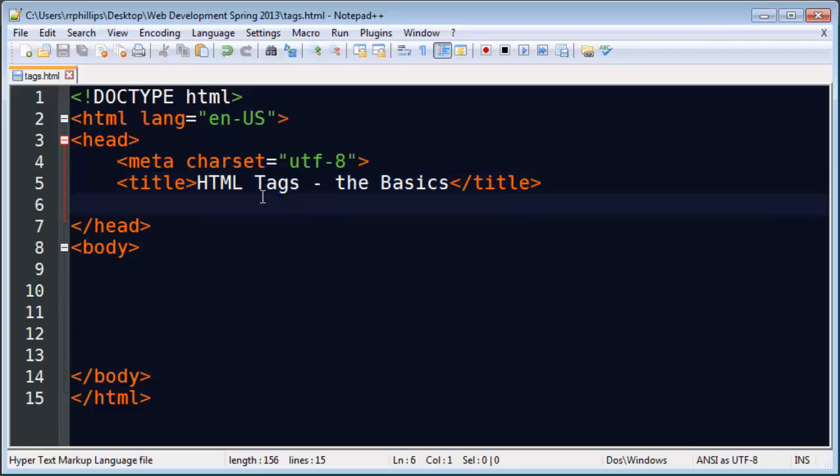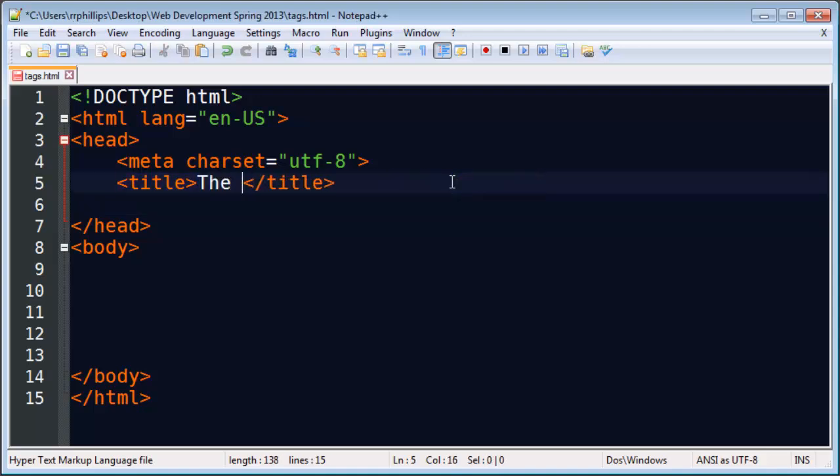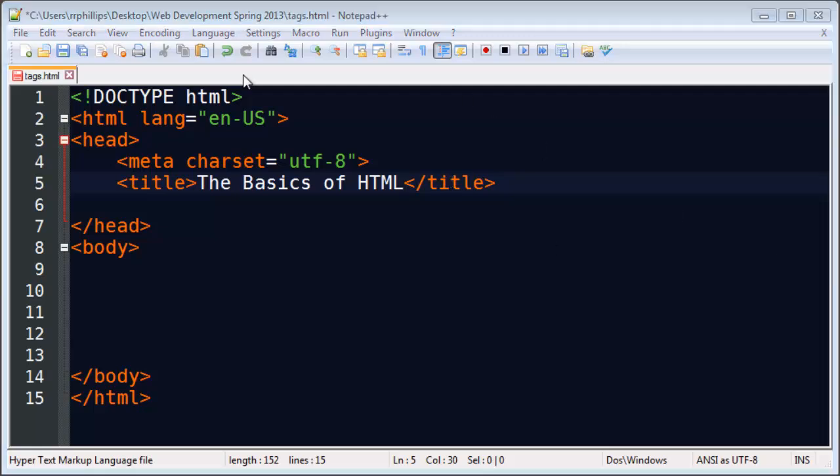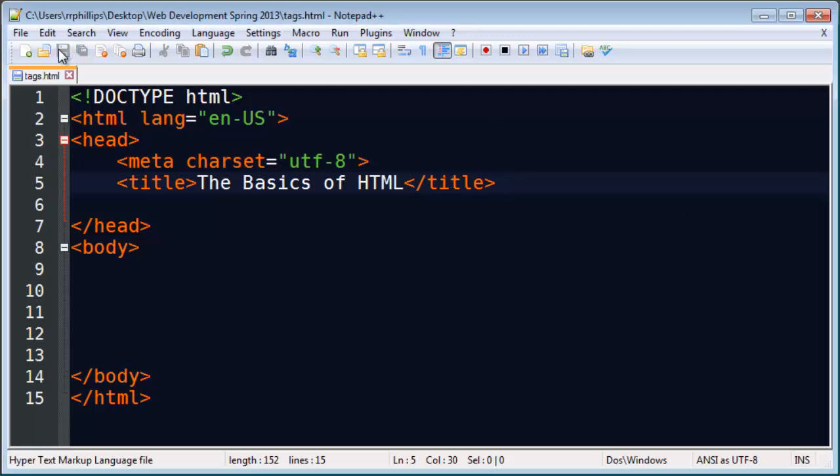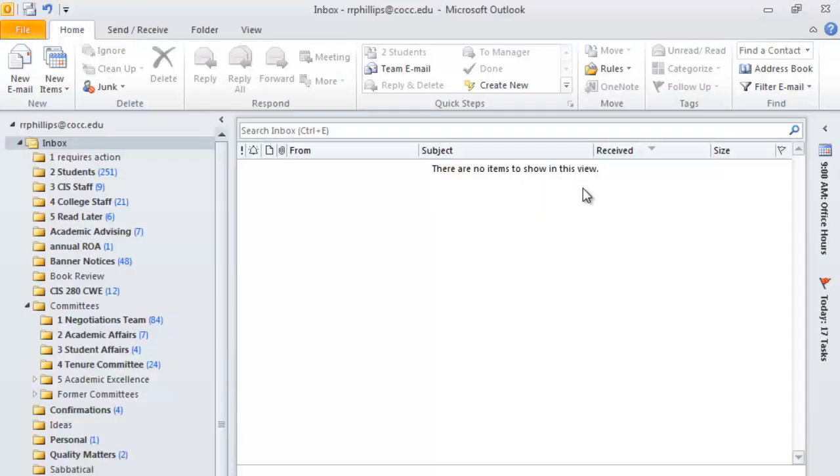So if I change this out, the basics of HTML, I can now save this. Go back to my browser. Switch over to my browser. Where is my browser? There's my browser. And refresh.